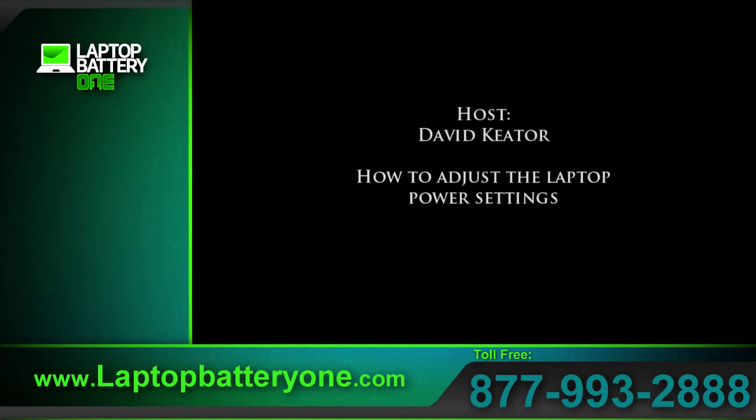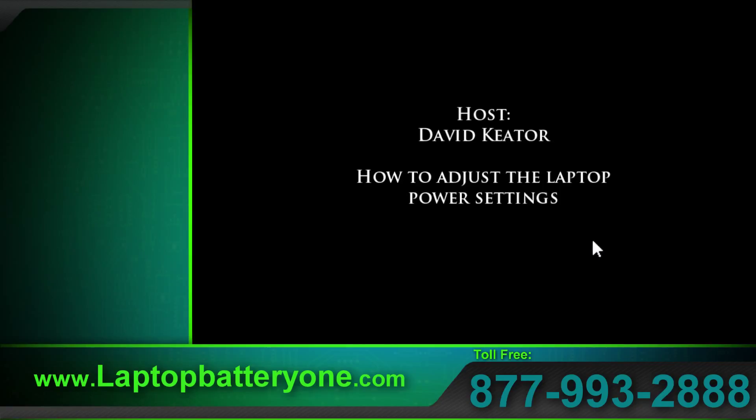Hello, I'm David Cater with Laptop Battery One. Today we will demonstrate how to adjust power settings on your laptop to conserve battery life.